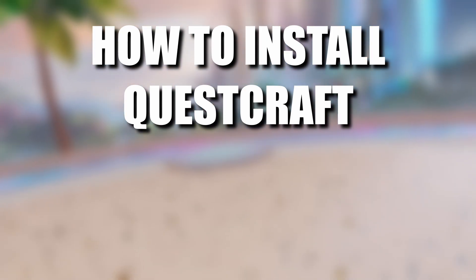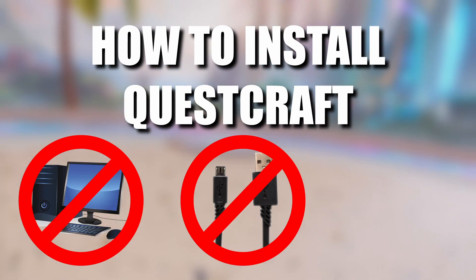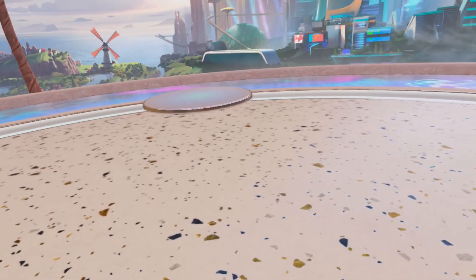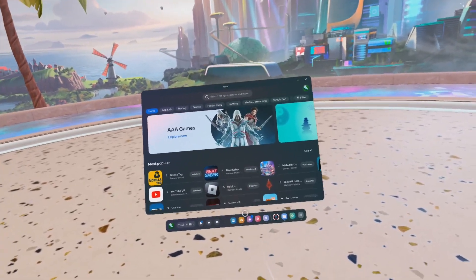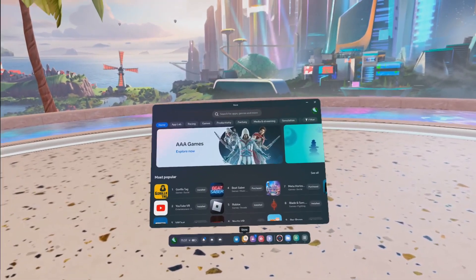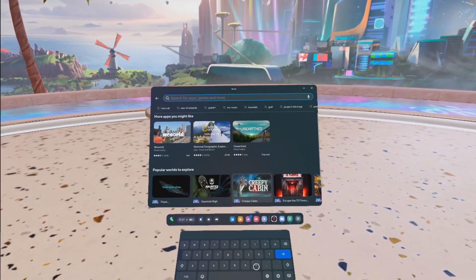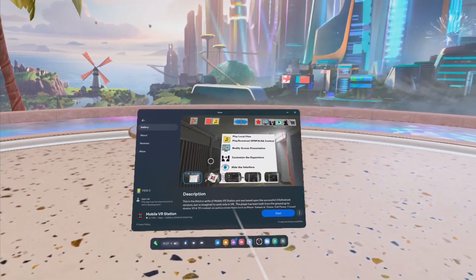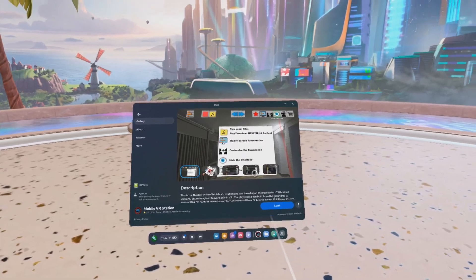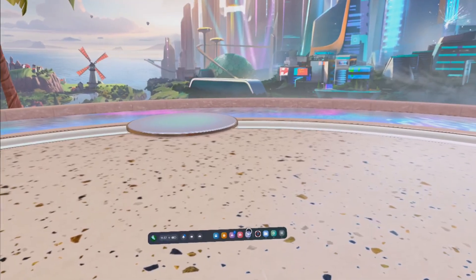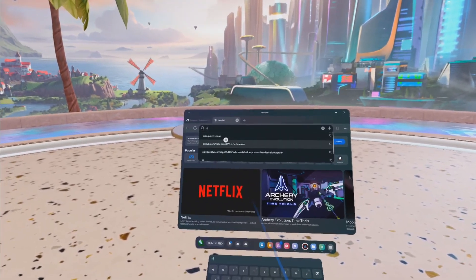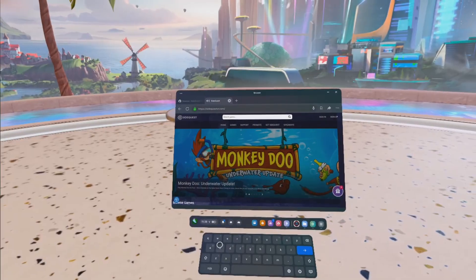This is how to install QuestCraft with no PC, no wire, and no phone. First, head over to your headset and search for and install Mobile VR Station. Then go to your Oculus browser and navigate to sidequestvr.com.